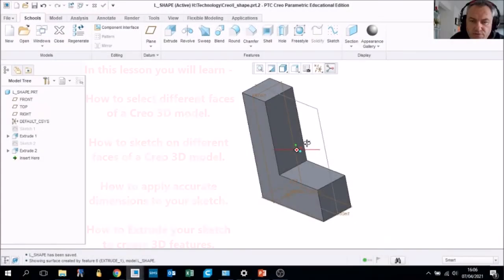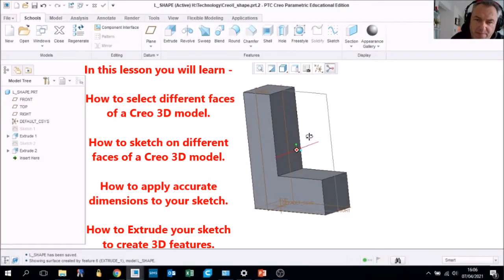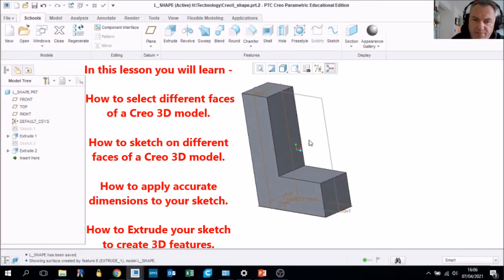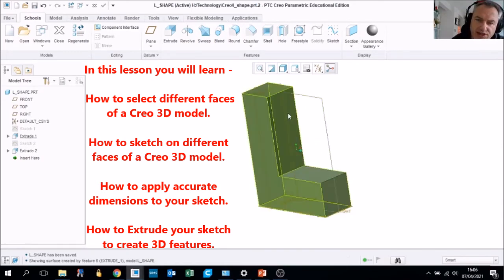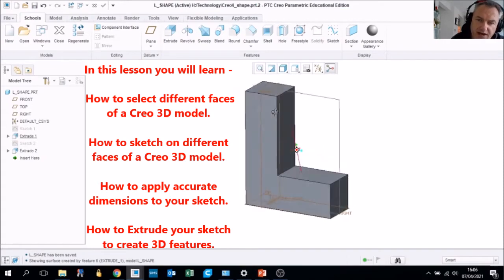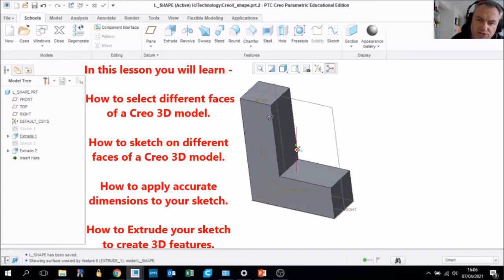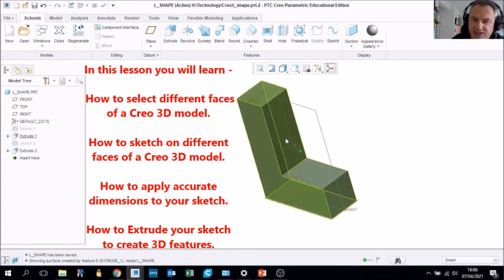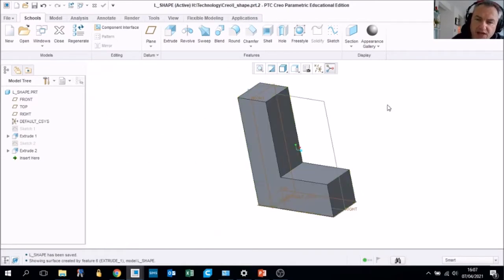Now that you have created the basic three-dimensional shape, we are going to do an extension task. I'm going to show you how you can sketch on each surface, and how to round, edit, and adjust the shape.